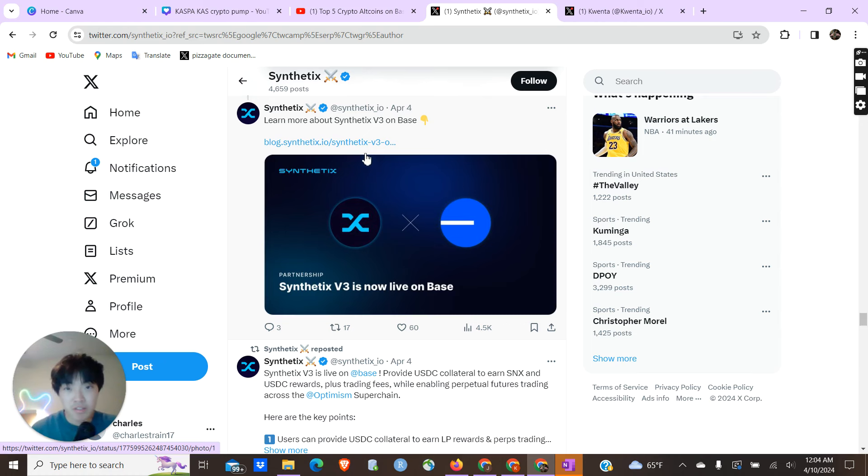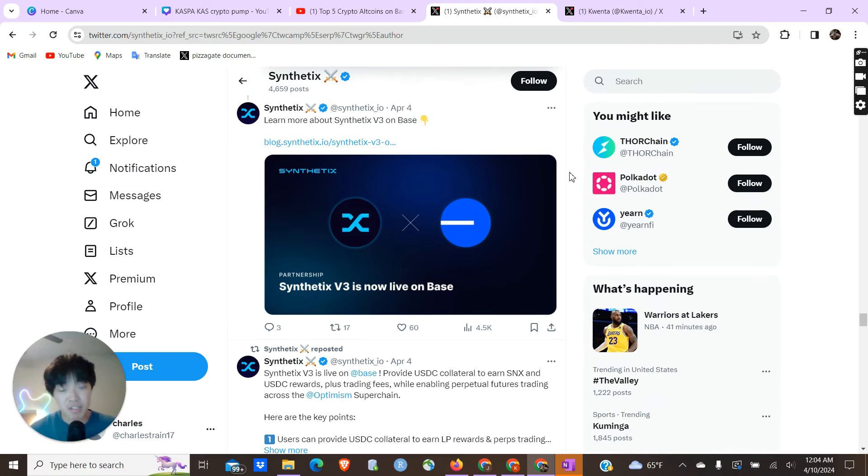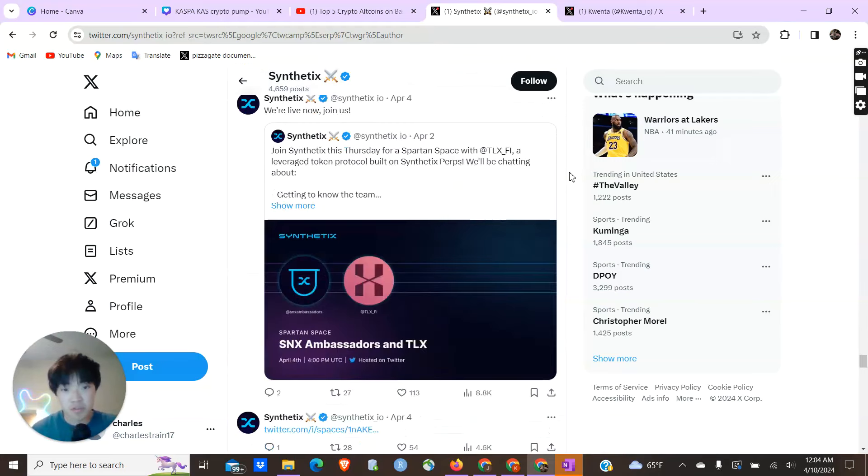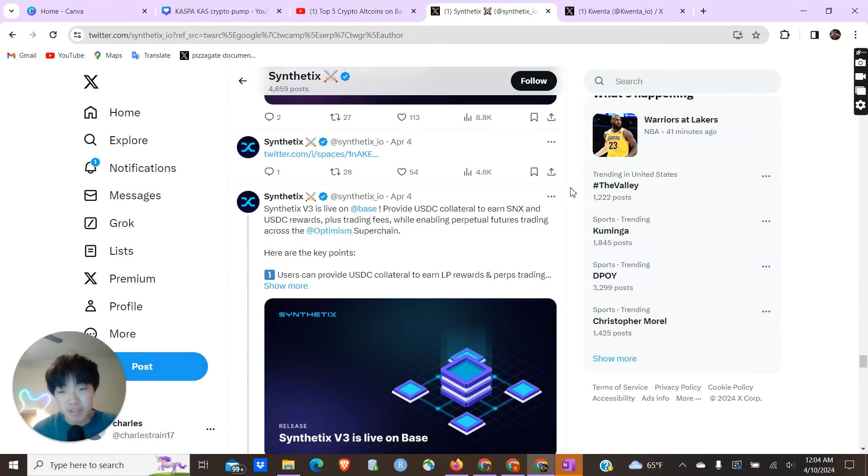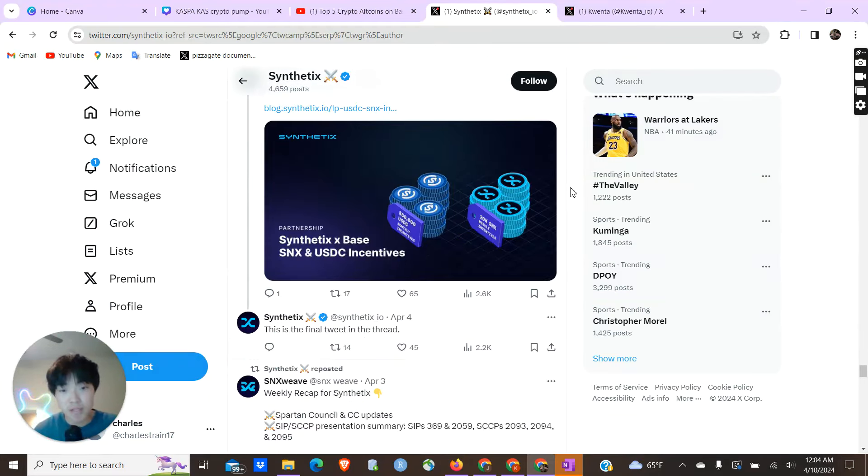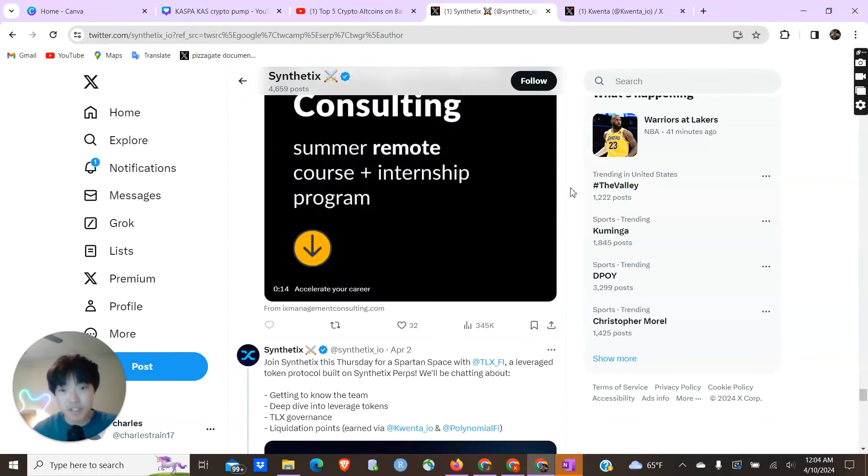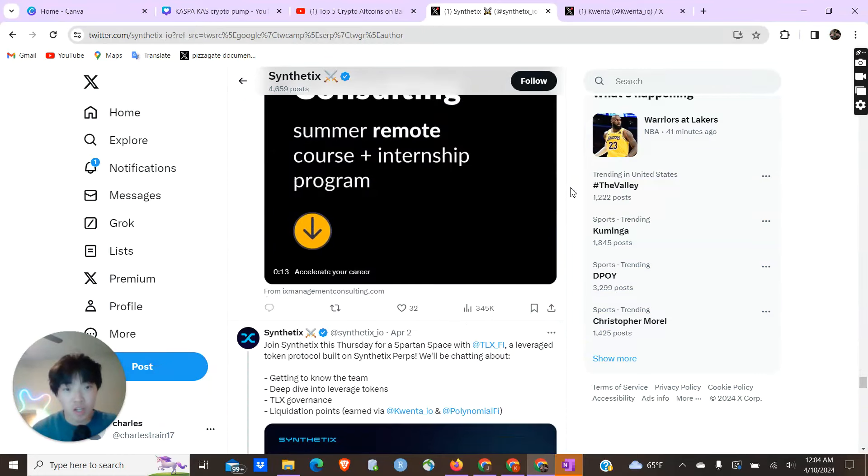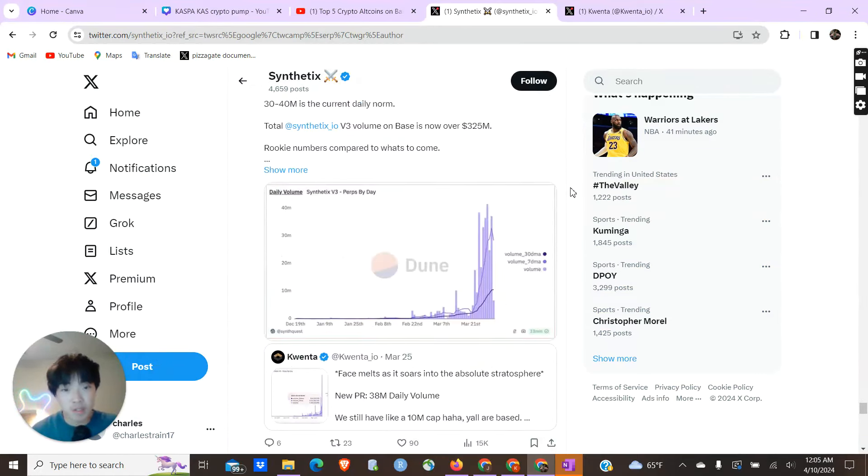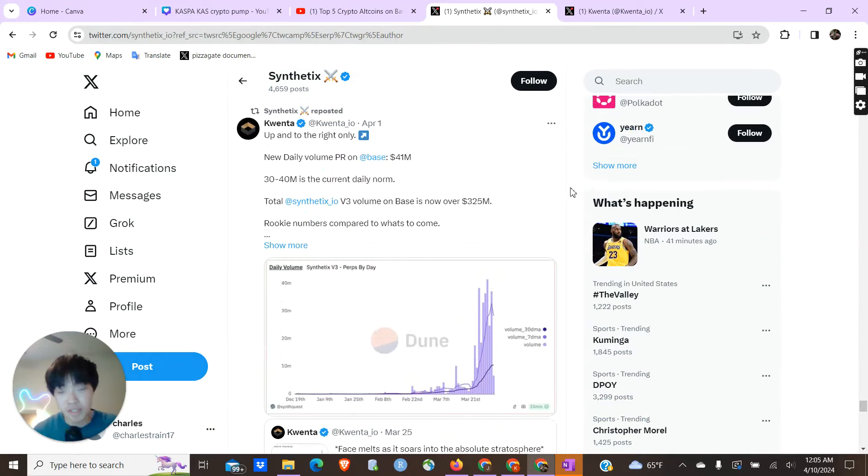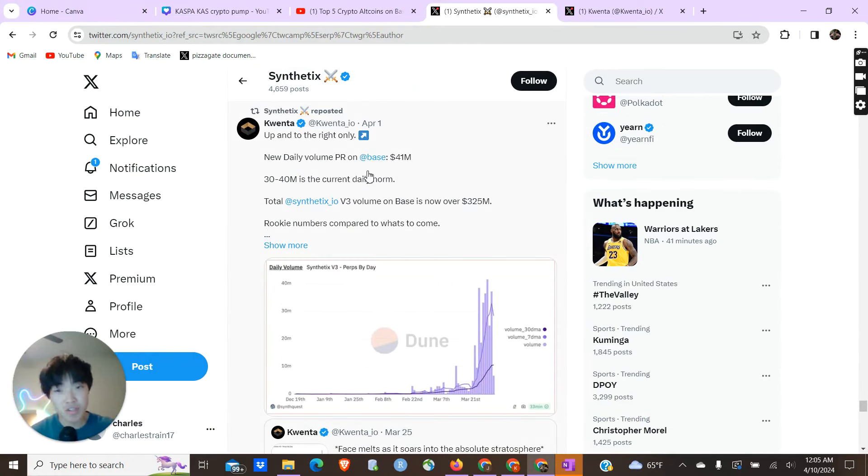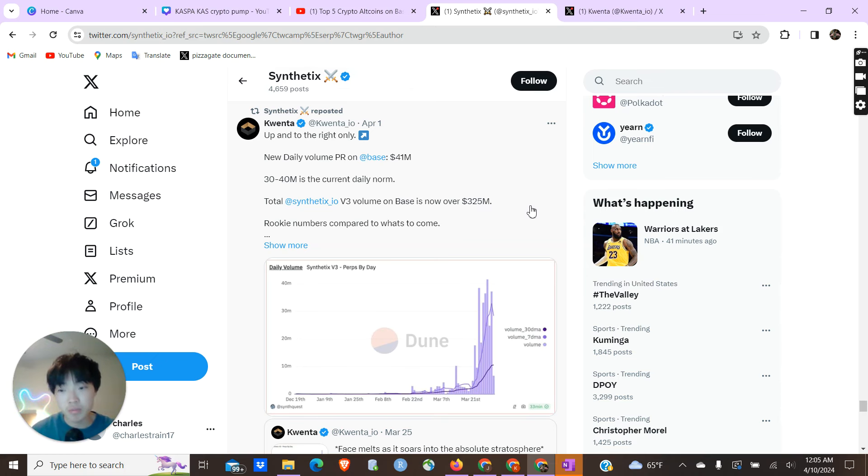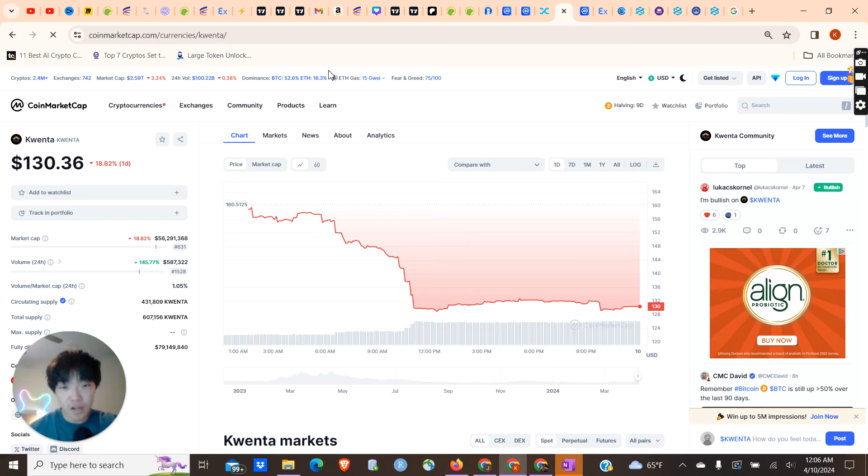They were basically one of the first adopters, an early adopter of the Base ecosystem. You can see from their Twitter, Synthetix V3 live on Base. Synthetix has only very recently been getting involved in the Base ecosystem, and that can be said with a lot of other projects as well. Base so far is still very new, there's not a lot of products being built on it, so Synthetix being one of the first movers is definitely very bullish. Looking at this tweet, you can see that Synthetix is constantly plugging the fact that it is on Base. Synthetix V3 volume on Base is now over $325 million.